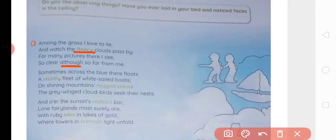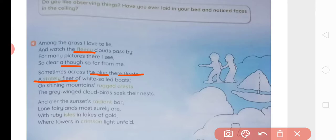Sometimes across the blue there floats — float means tairna — kabhi kabhi us neele aasman mein tairti rehti hai a stately fleet of white-sailed boats. The blue color of the sky is being related to the blue color of water, the ocean. Just as different ships and boats float in the ocean, here a stately fleet — meaning elegant, slowly moving ships — are sailing through this blue sky, and all these boats are white in color.